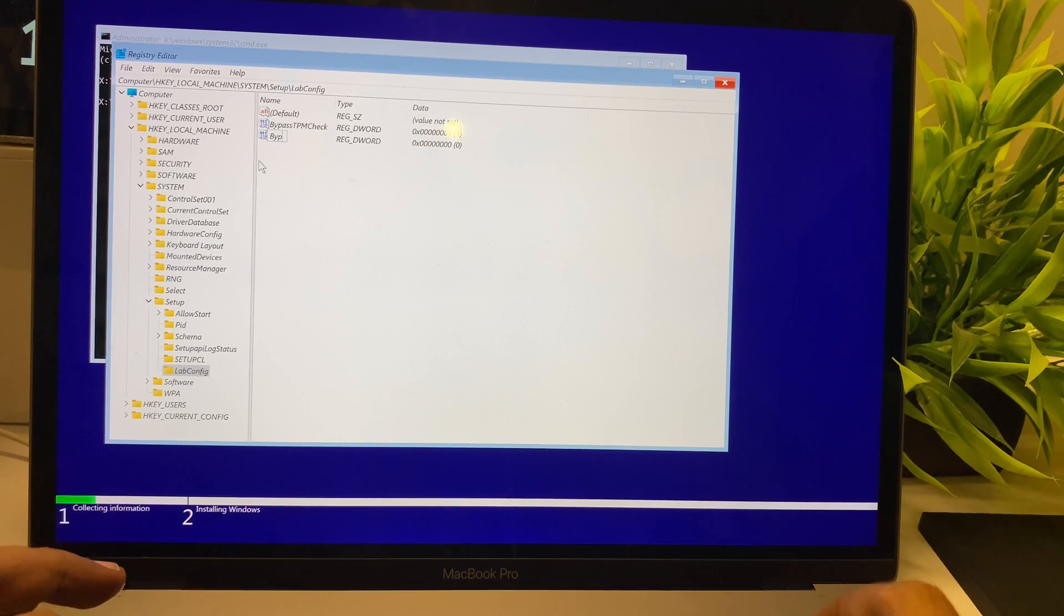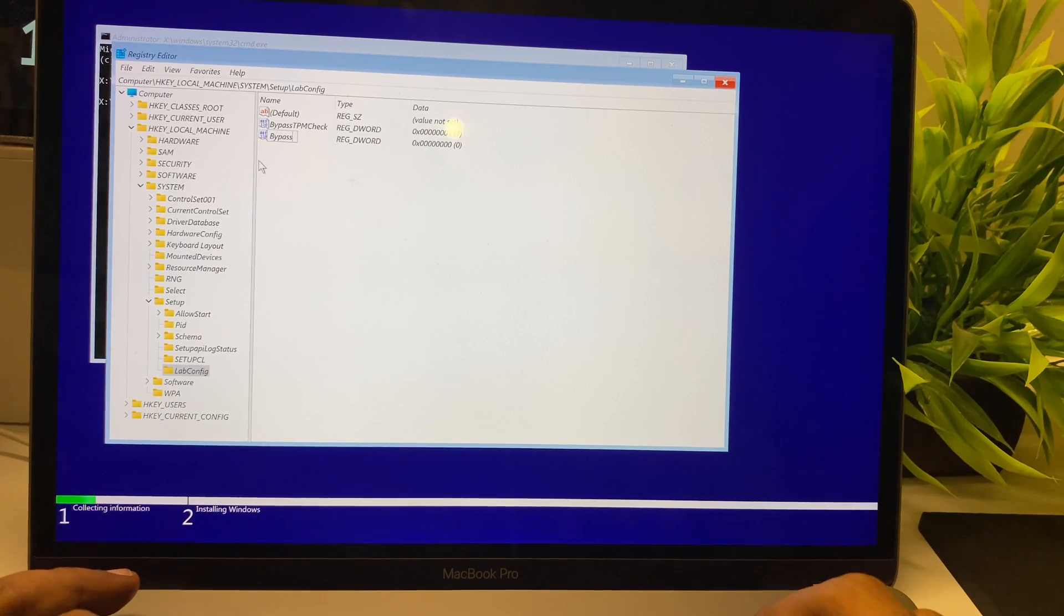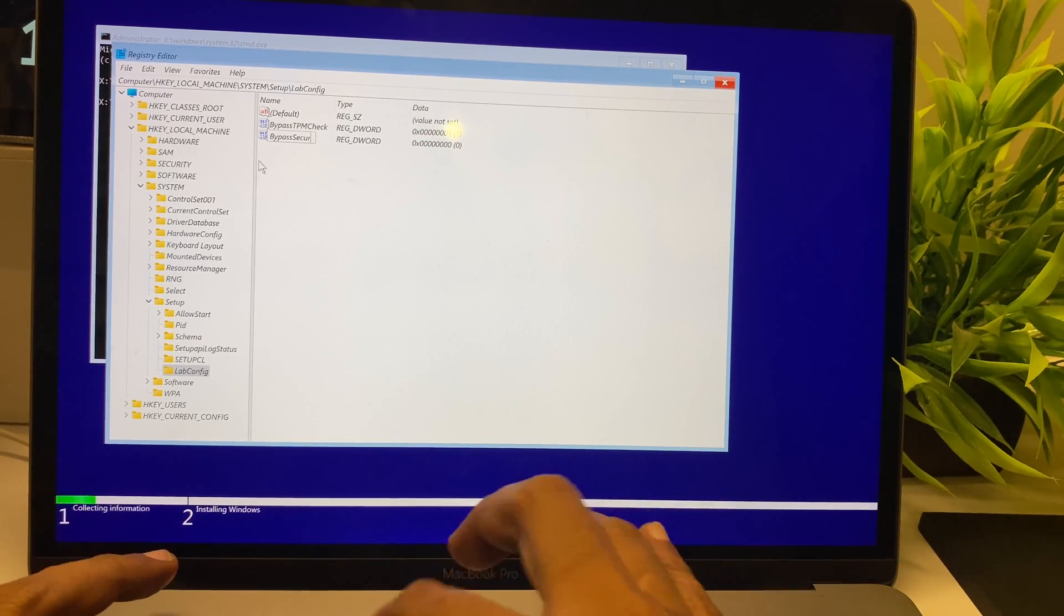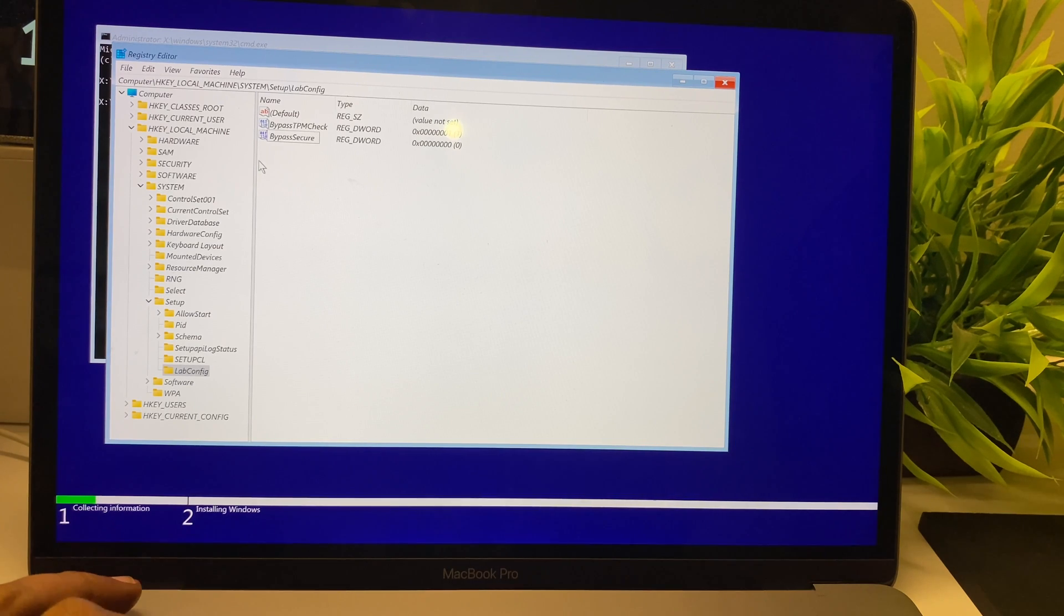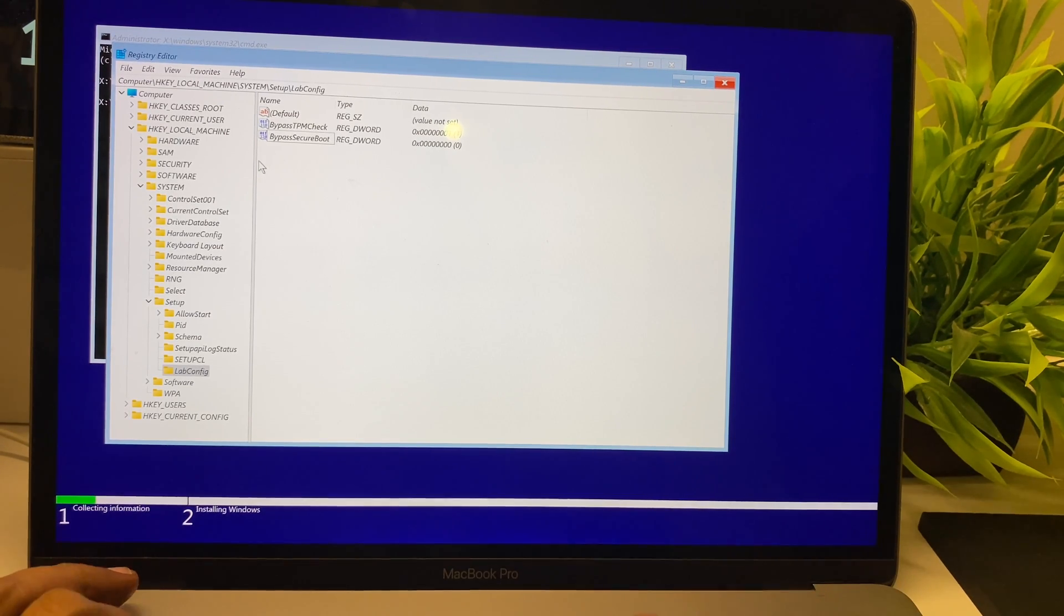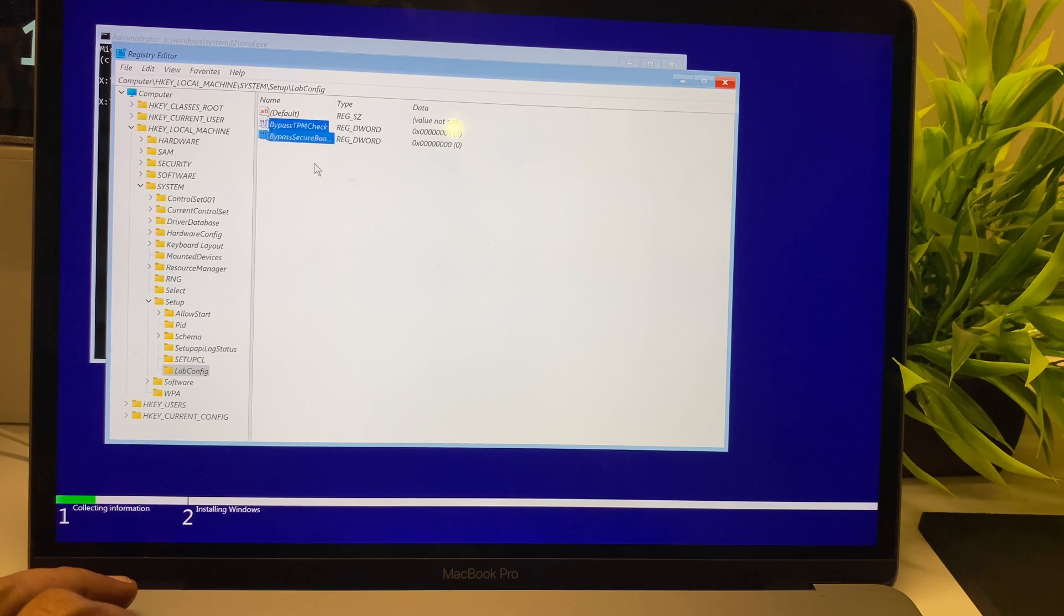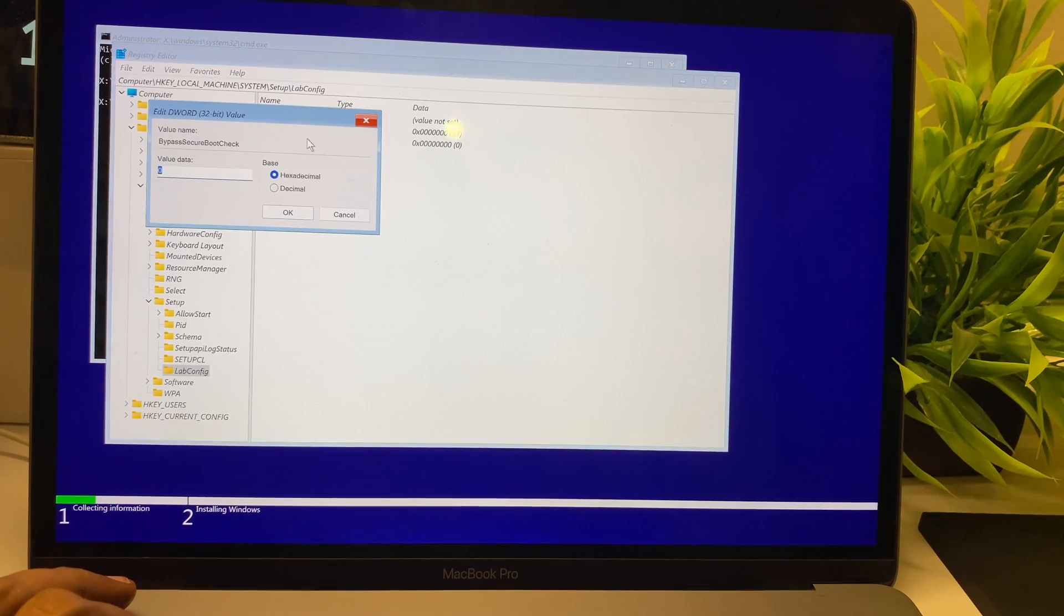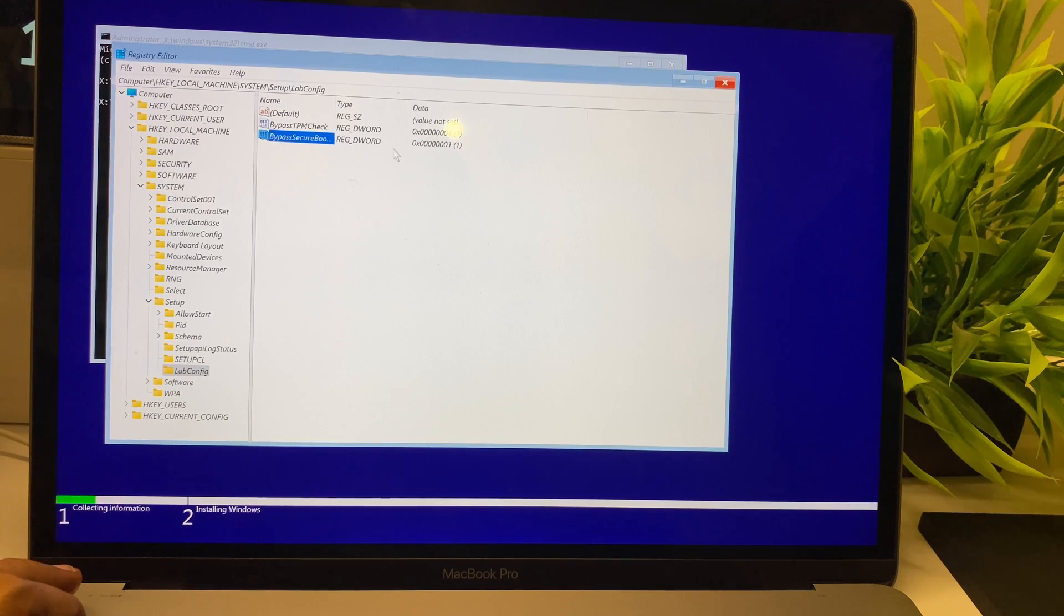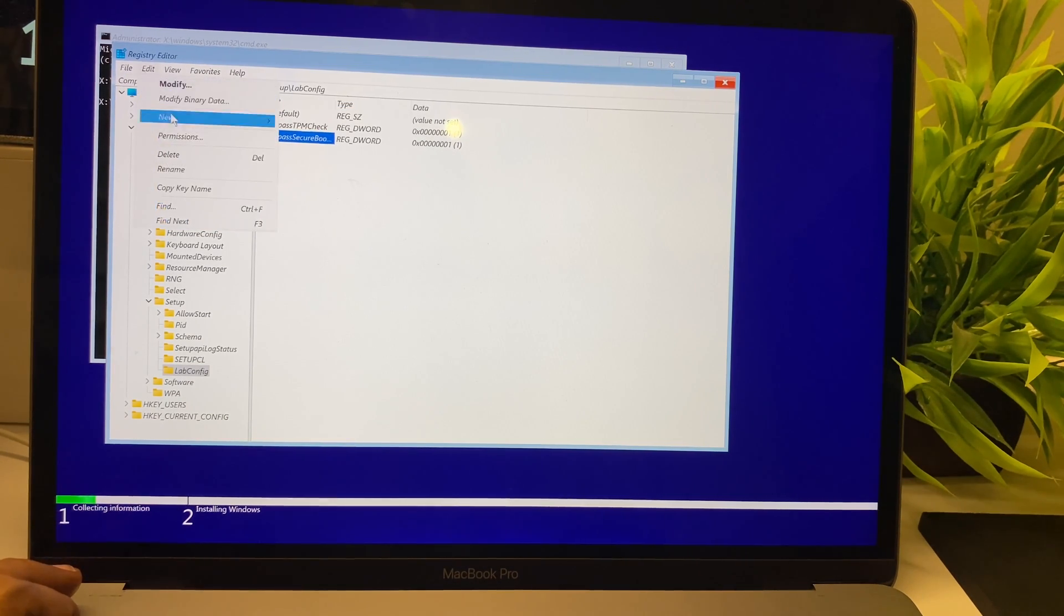Similar activity has to be done for BypassSecureBootCheck and BypassRAMCheck. Give careful attention to the capitalization—you need to follow the same way in order to edit the registry. All three flags should be turned on with the value of 1.